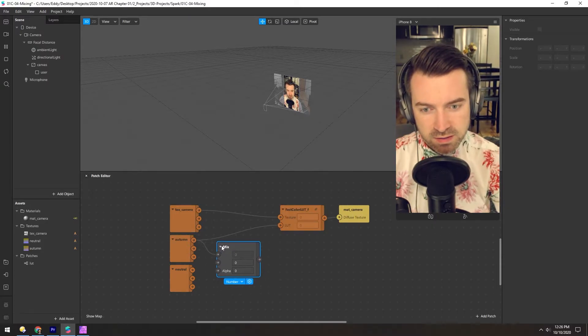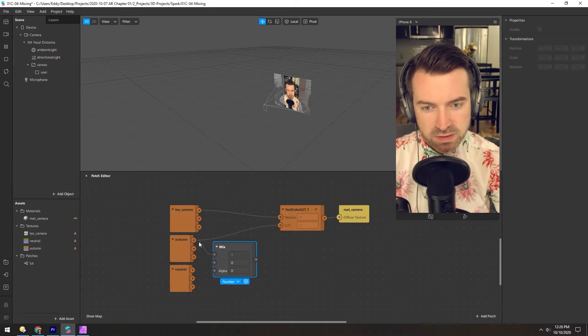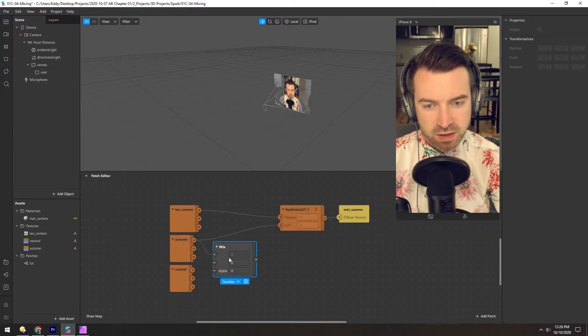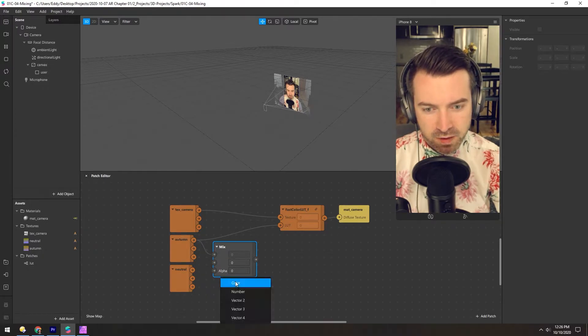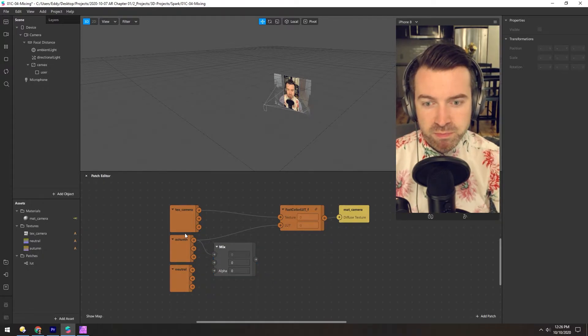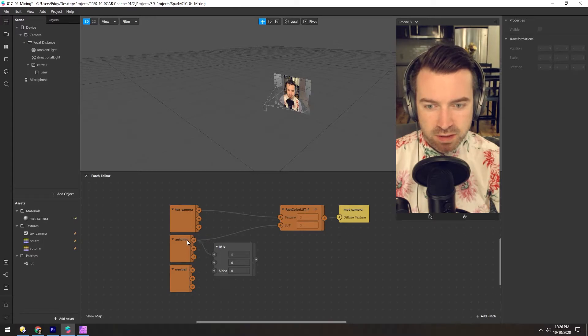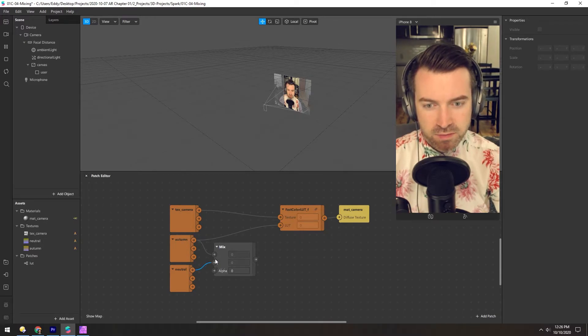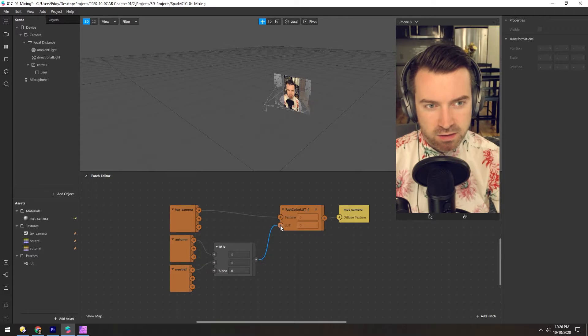And what a mix does is it mixes two inputs together, and they can be numbers, colors, or vectors. So we'll take the autumn LUT and the neutral LUT, put them together, and plug it into this LUT.